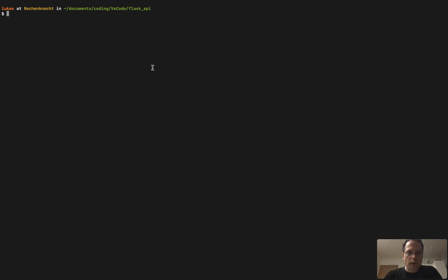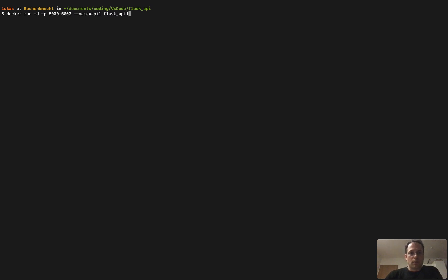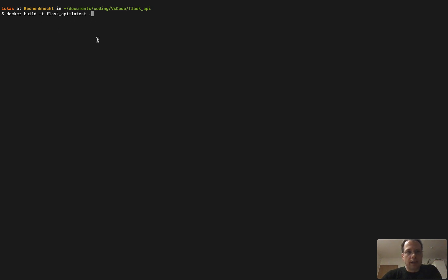And now we have to create our image. To do so, I already typed the command. We use docker build and we want to call our image Flask API. I execute it.